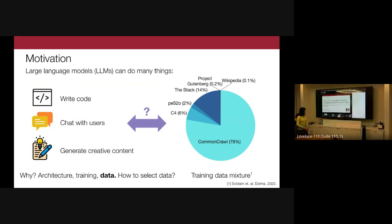Some technical papers for recent language models disclose training data mixtures — for example, a pie chart for the Dolma dataset showing 78% Common Crawl, 14% Stack, and so on. These papers sometimes explain how they arrive at these mixtures, citing data diversity or including code data if they want the model to do well on code. However, it's still not well understood how these training data mixtures connect to model capabilities beyond these broad strokes of diversity and common sense.